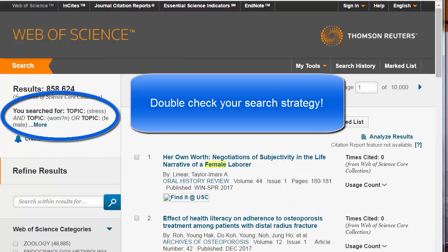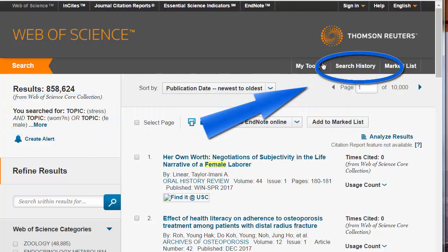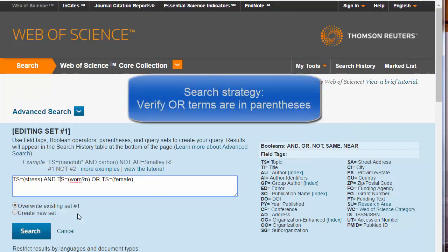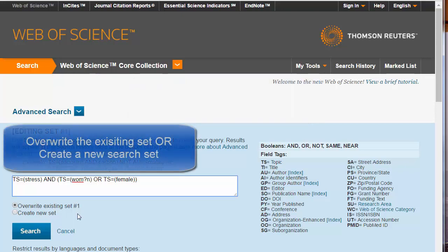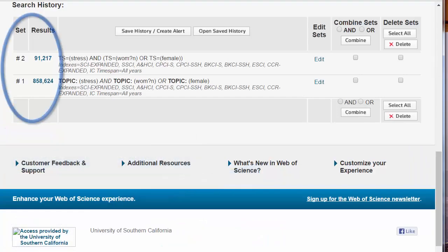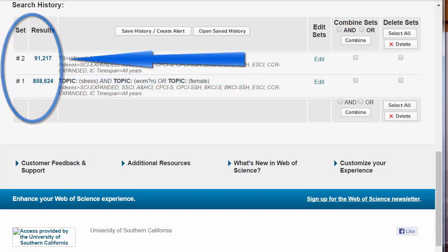Always check your search strategy to be sure Web of Science searched the way you expected. If you're not sure, click Search History, then edit the search. Now let's add parentheses to make sure that the search is stress and either women or female. Click Search. Notice the change in results from over 850,000 down to only 91,000.